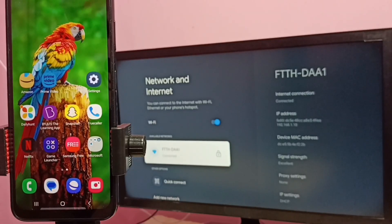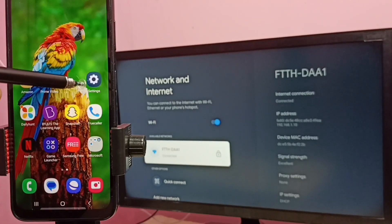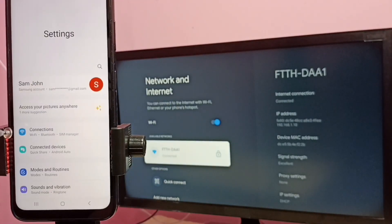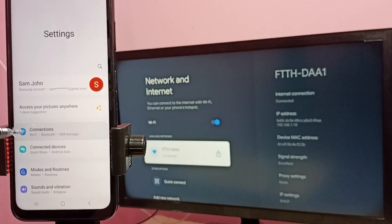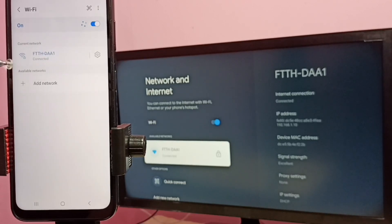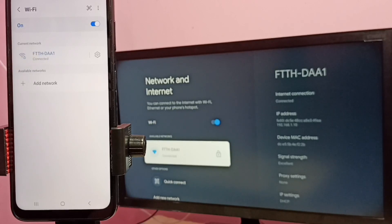Then in mobile phone, go to settings, tap on the settings icon, then select Connections, then select Wi-Fi. Here you can see this mobile phone also connected to same Wi-Fi network FTTHDAA1.